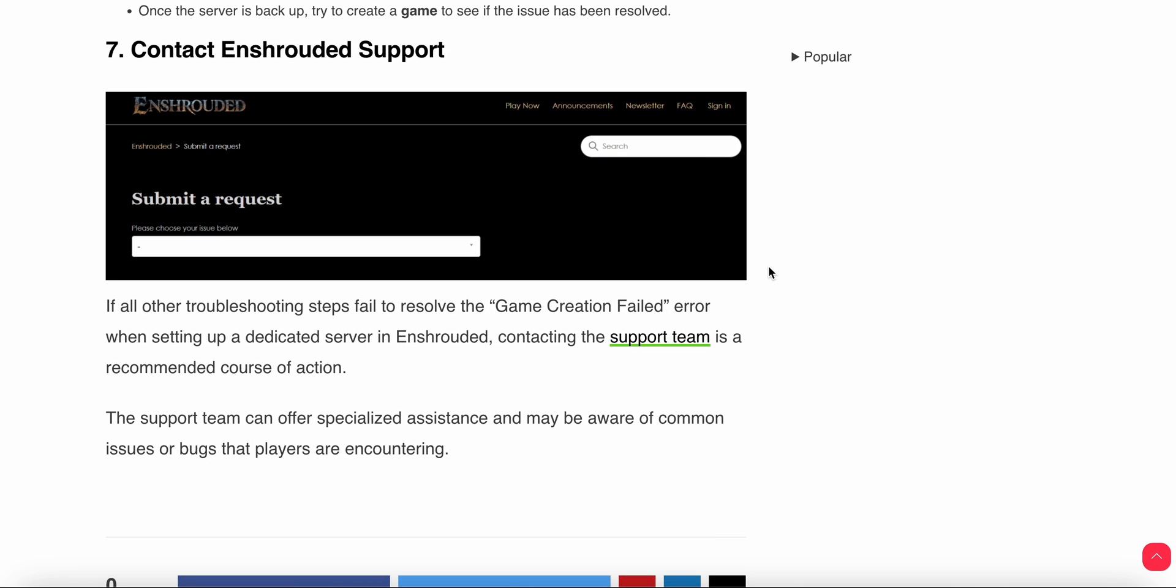Another step is to contact the support team. If you've done all these steps and haven't found a solution, you need to contact the support team. They will provide a better solution and troubleshooting steps for your problem. Thank you and have a nice day, and subscribe to the YouTube channel for further information.